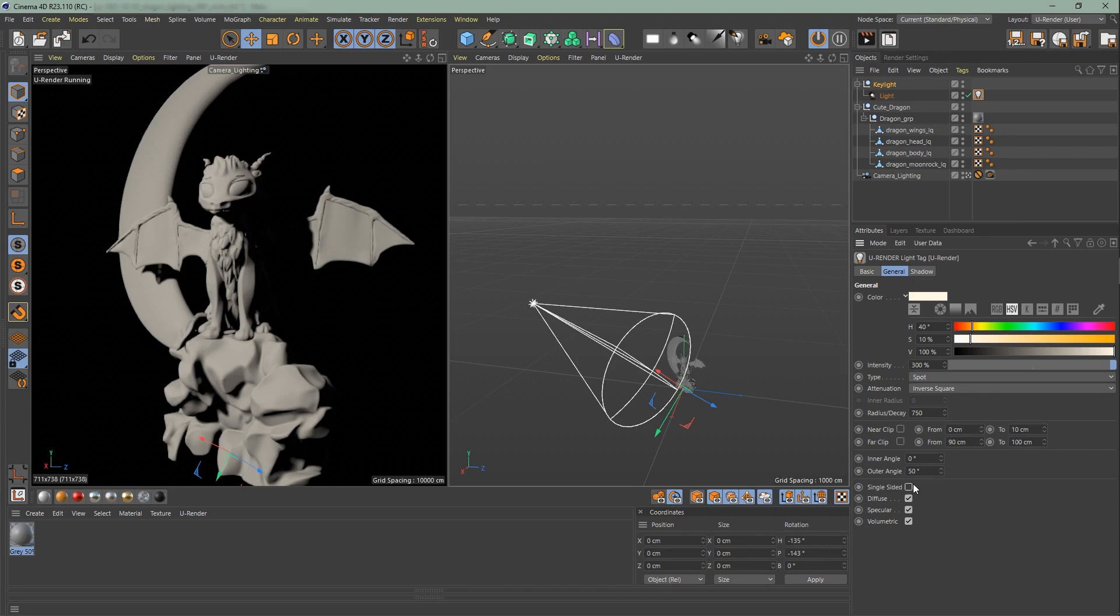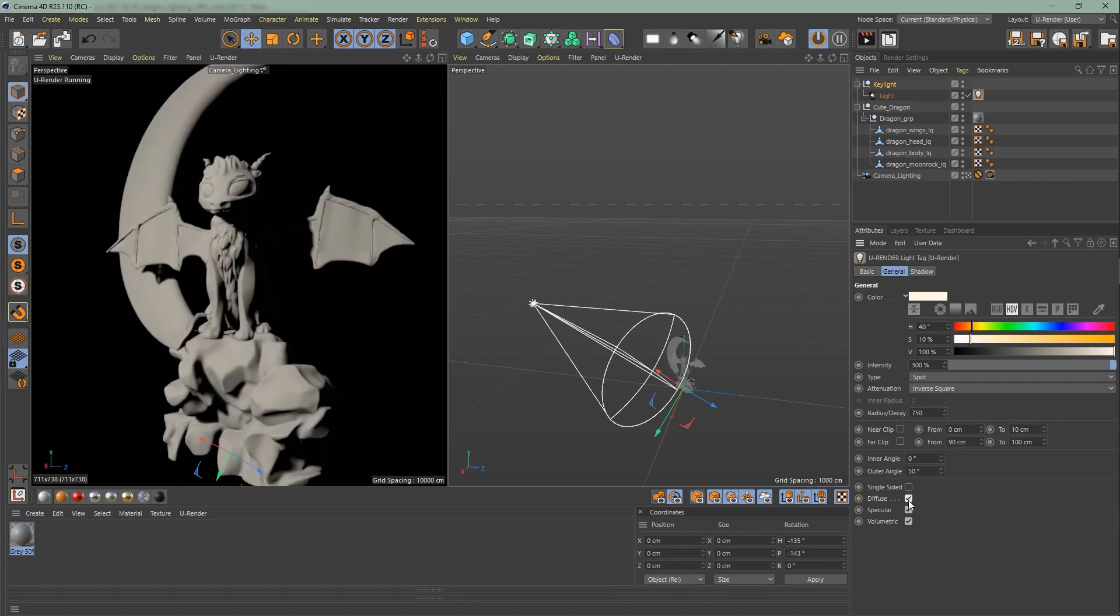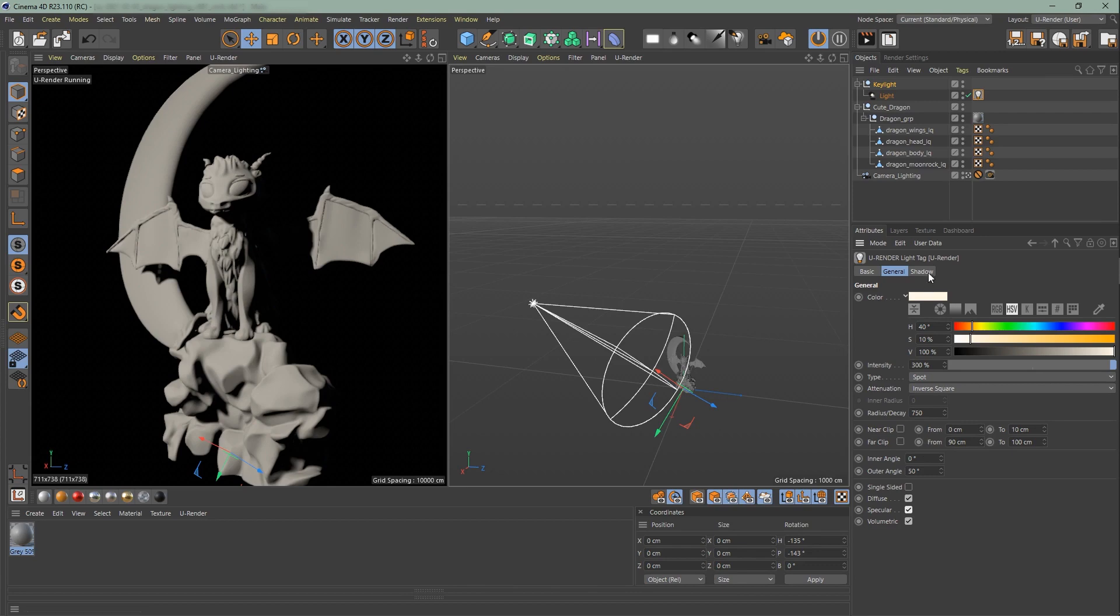Light is only emitted on one side if single sided is active. The other ones are active on default. Diffuse creates diffuse lighting, for volumetric the same. If you don't want the specific light to be seen as volumetric light just tick off volumetric.